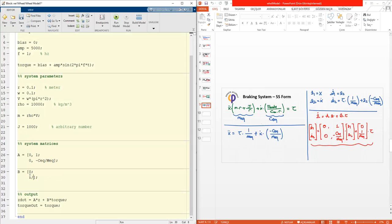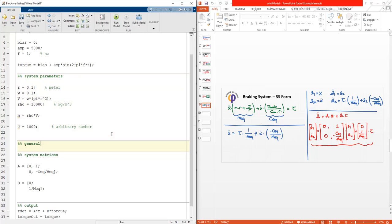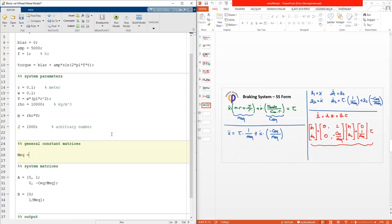The other entry is one divided by M_equivalent. M_equivalent is defined as M times R plus J divided by R. We should define the general constant matrices, so M_x equals M times R plus J divided by R. J is taken from the previous value.